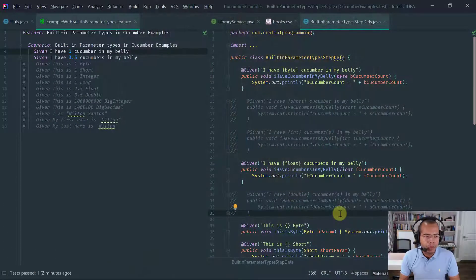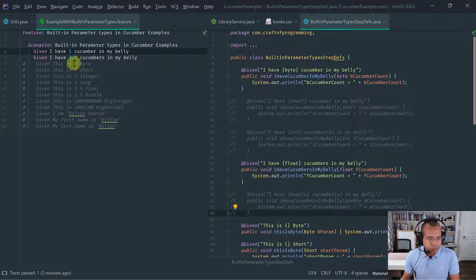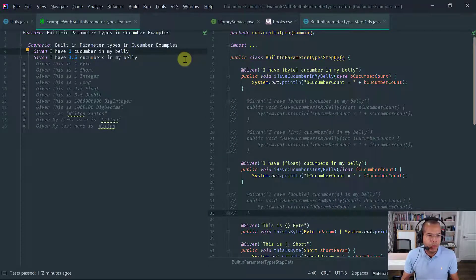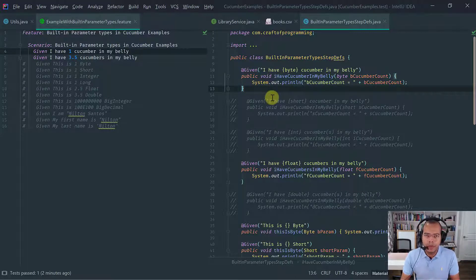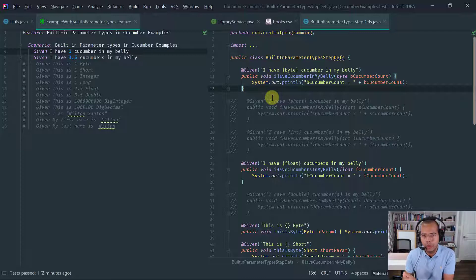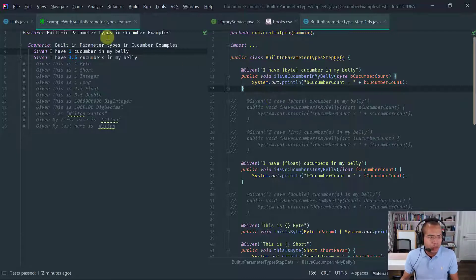I have here a simple feature file which has already the steps implemented to show you all the supported built-in parameter types for Cucumber Java.